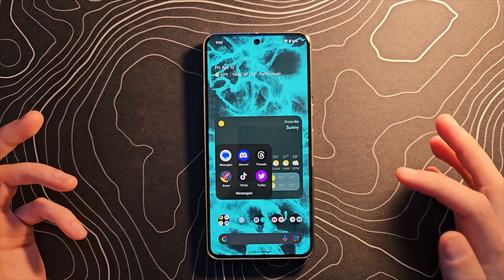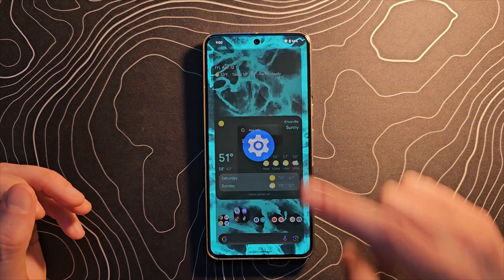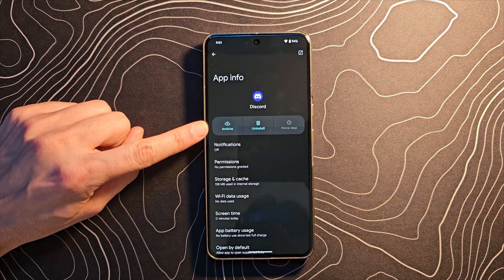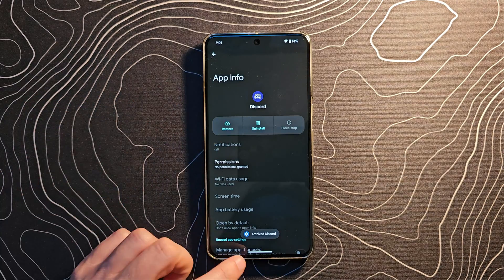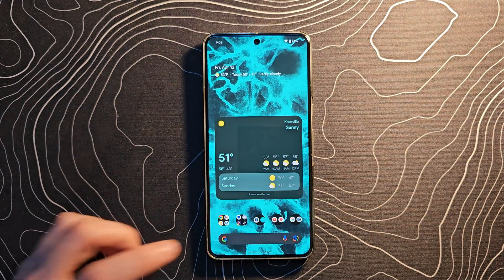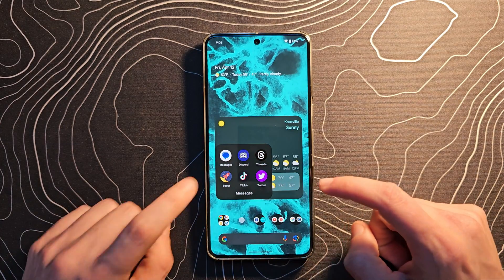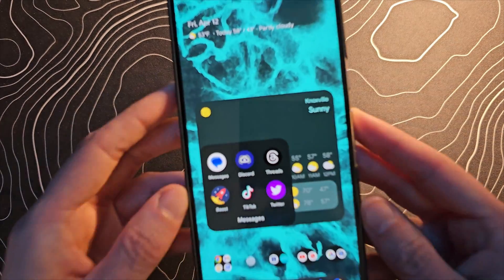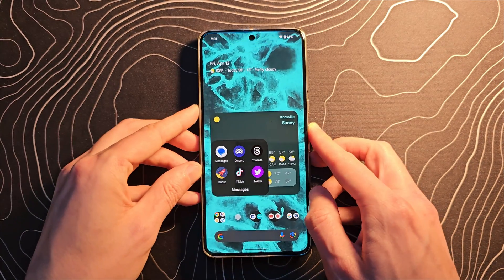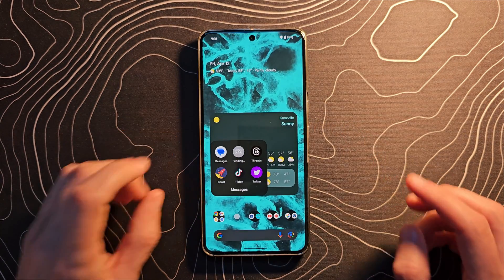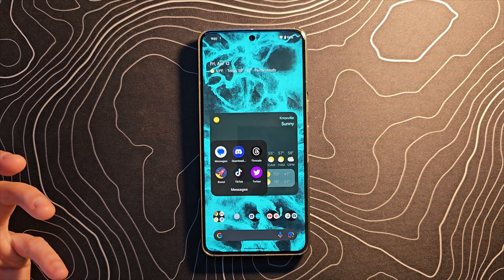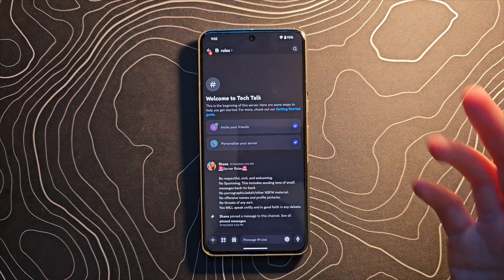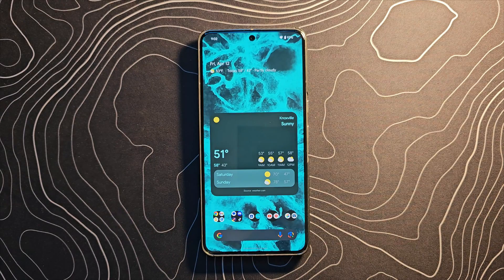On the home screen, long-press an application, select App Info, and you now have the option to archive an application. The app icon remains on the home screen but shows a little download icon. Clicking it reinstalls from the Play Store, and when you launch it, it picks up exactly where you left off. Pretty cool.